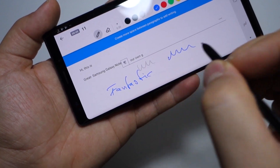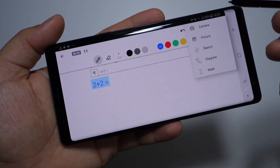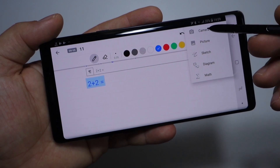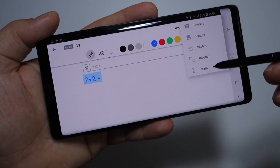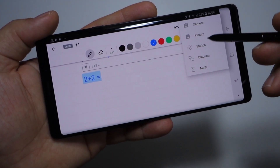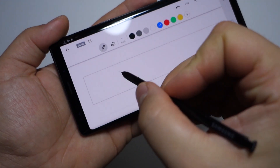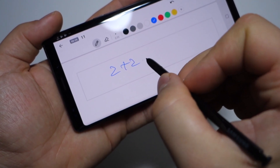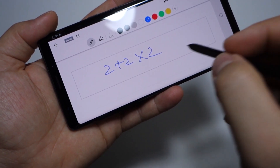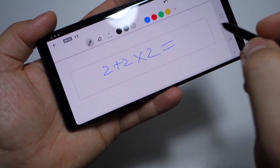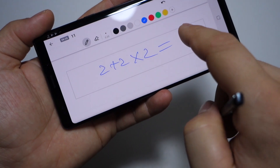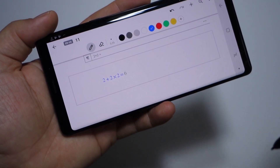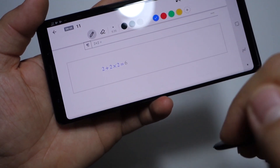You can also insert images, sketches, diagrams, and math formulas. This application is able to solve your math formulas very simply — just double click on the screen like this, and there's your answer.